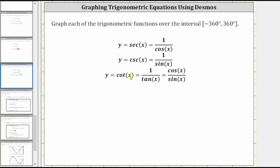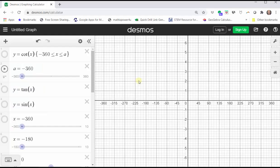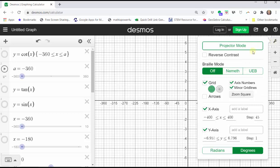Let's take a look at the graph of the cotangent function using desmos.com. Before we graph the function, let's check the settings by clicking the wrench in the upper right-hand corner. Notice the calculator is in degree mode. The x-axis interval is from negative 400 degrees to positive 400 degrees with a step of 45 degrees, and the y-axis is at default settings with a step of one. So let's go ahead and graph the cotangent function.